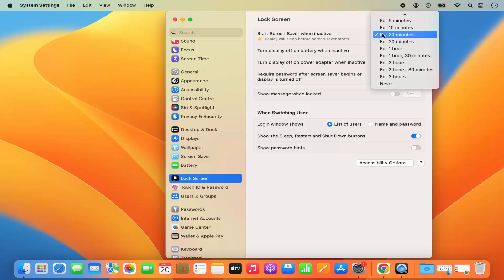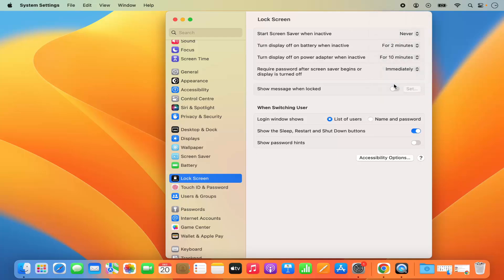I can just click on this drop down menu and make it to never. That means my screen saver will not start when my screen is inactive because I have set it to never.